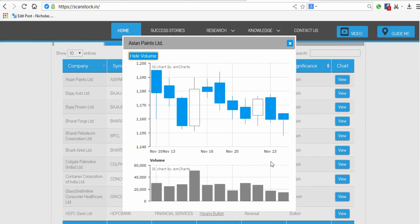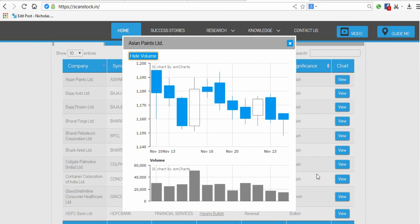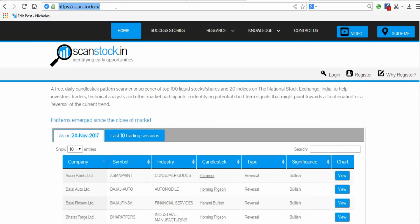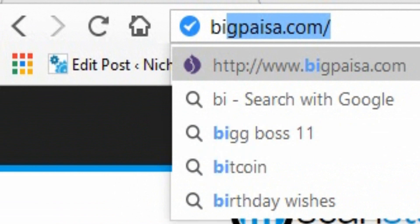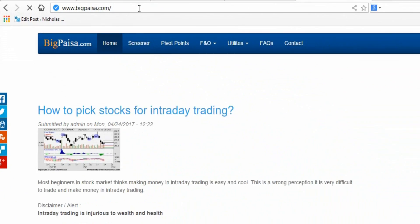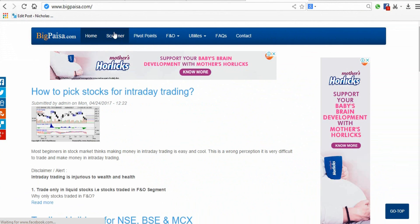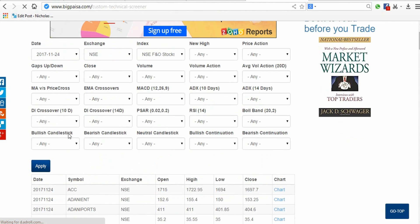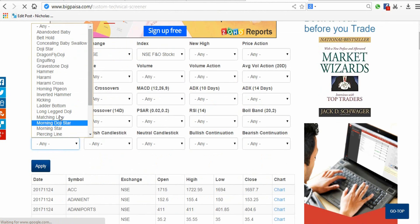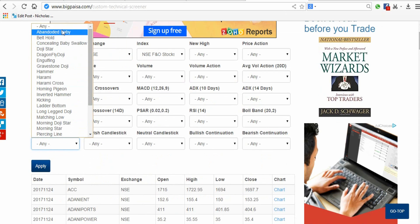The next one is bigpacer.com. Once you open the site, click the screener tab. At the bottom you can select candlestick patterns. This is also one of the best technical websites available.